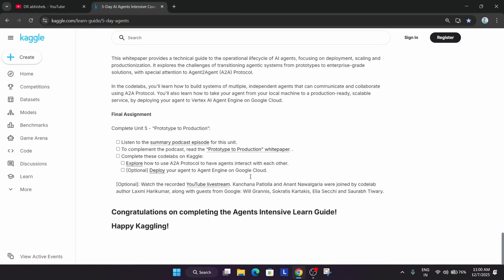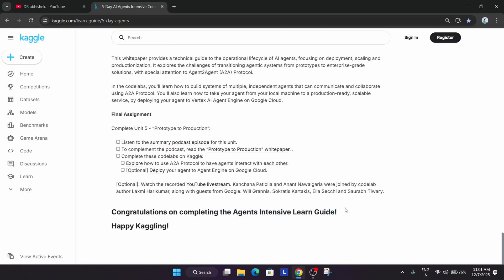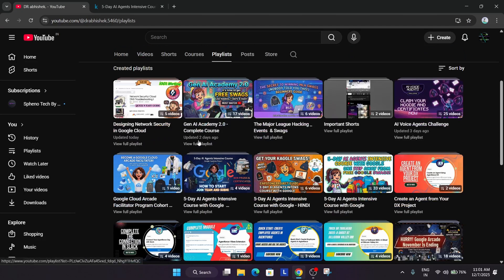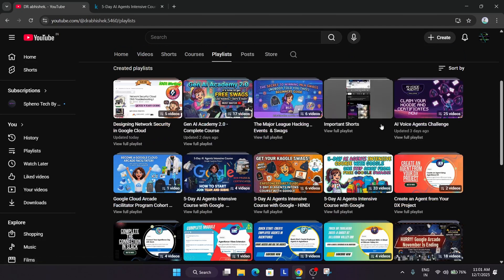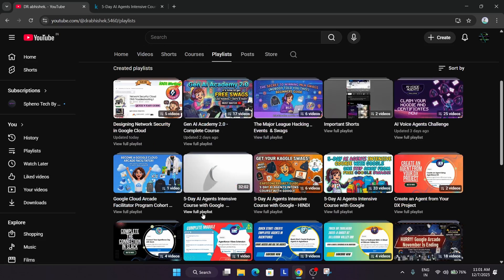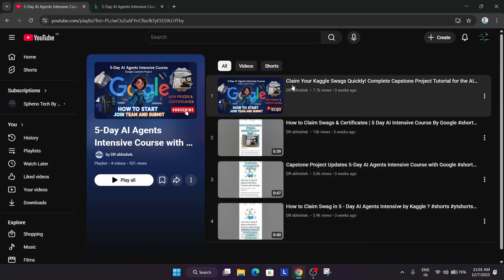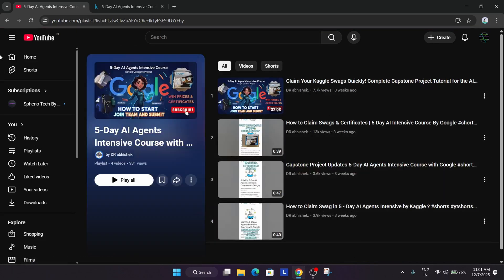Now many of you have completed the capstone project and you are worried whether you will be getting swags or not. As I said earlier, if you check the playlist of the Kaggle challenge, I've already shared here our five days AI agent intensive course complete guide.